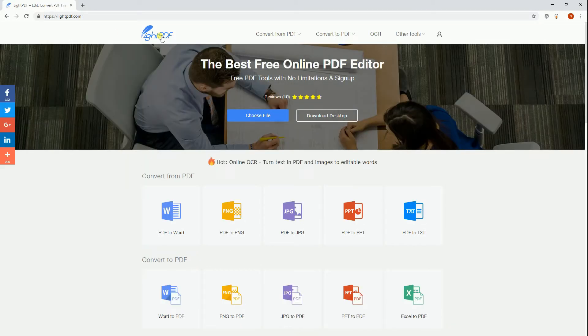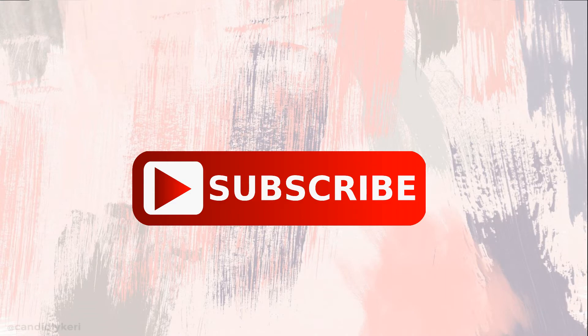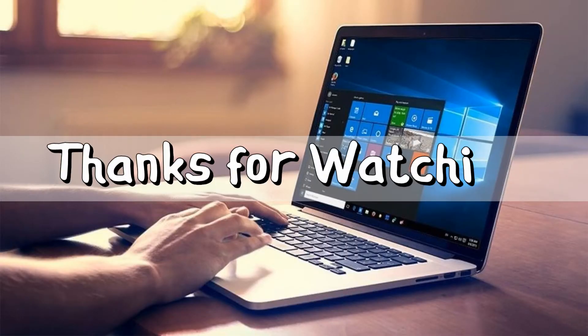And that is the best PDF to JPG program for Windows and Mac. Don't forget to subscribe to this channel for more useful PDF tips. Thanks for watching!